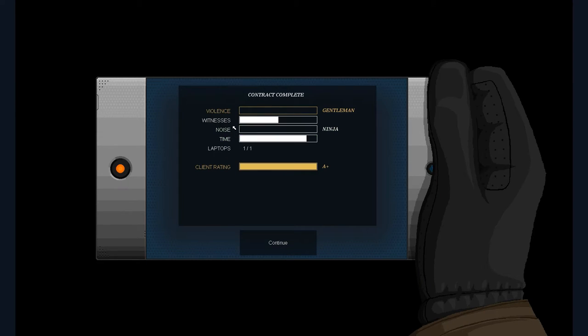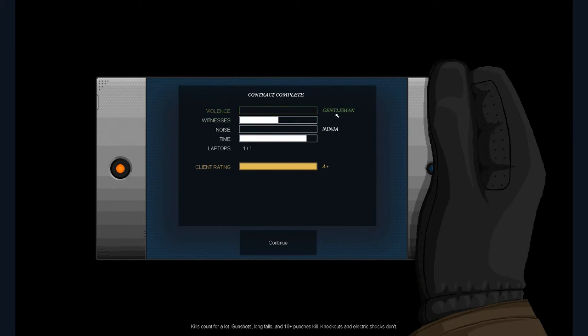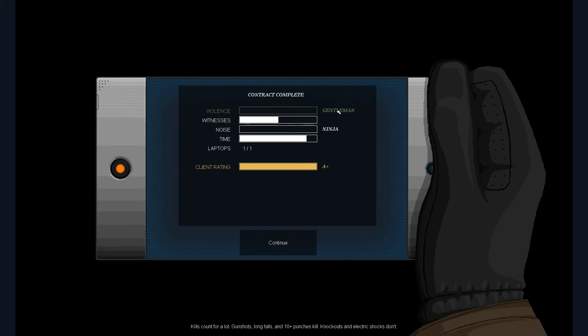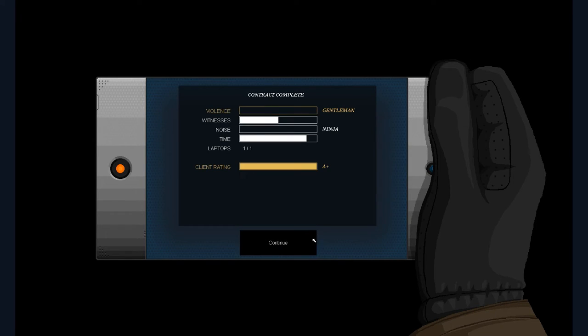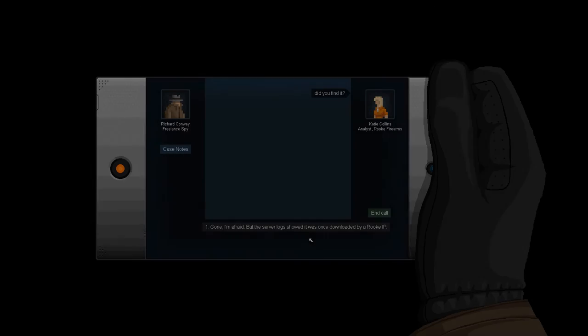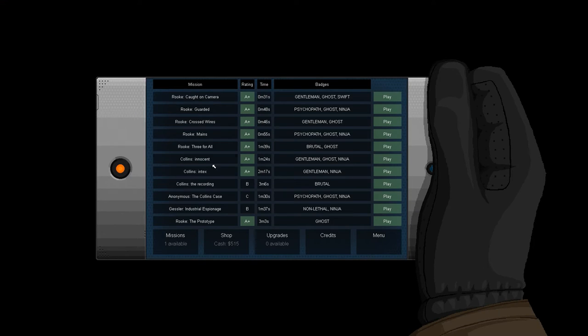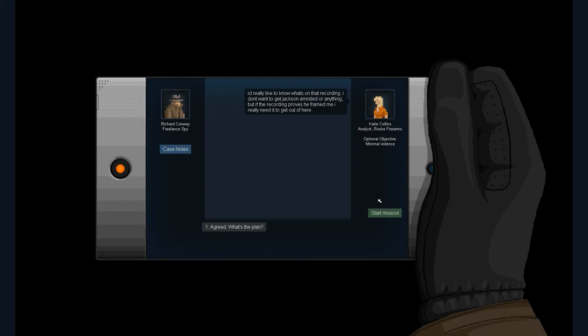We got witnesses. Witnesses. Okay, who's our witness? I don't know. But we did get gentlemen. That was what we were going for, because we didn't want to. What was it, Collins Ninja, Gentleman Ninja.